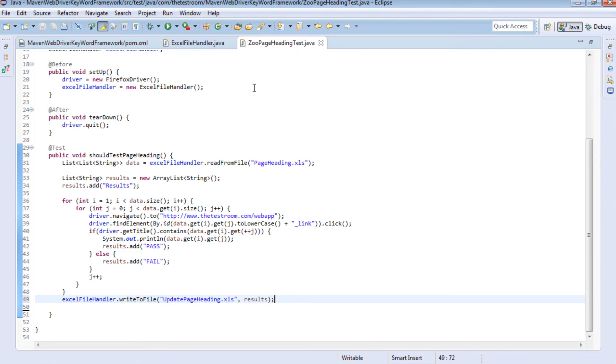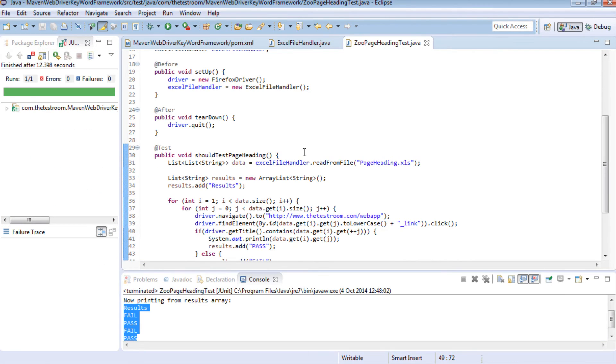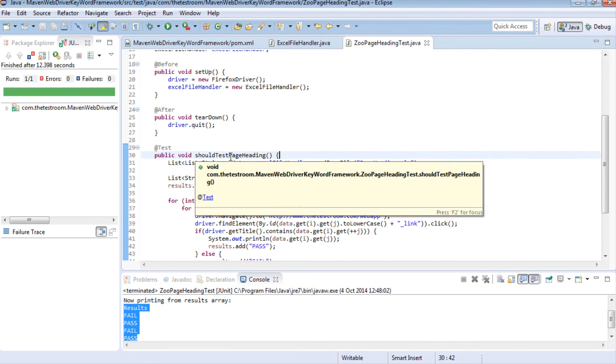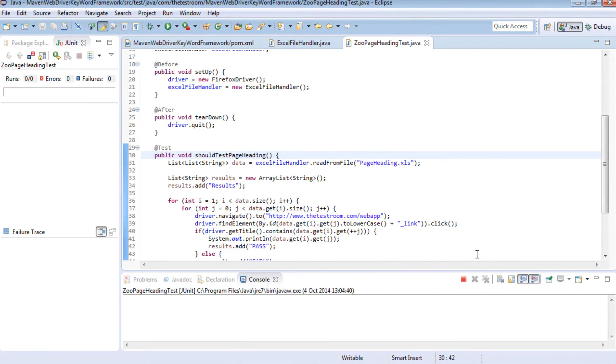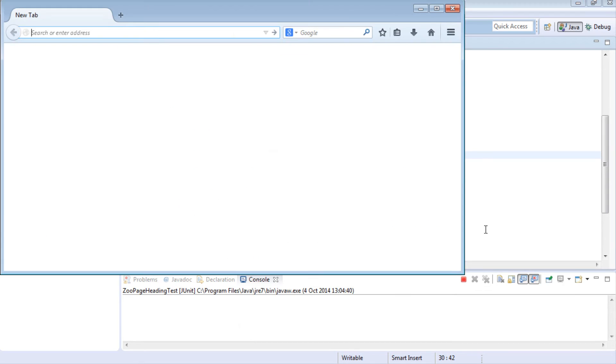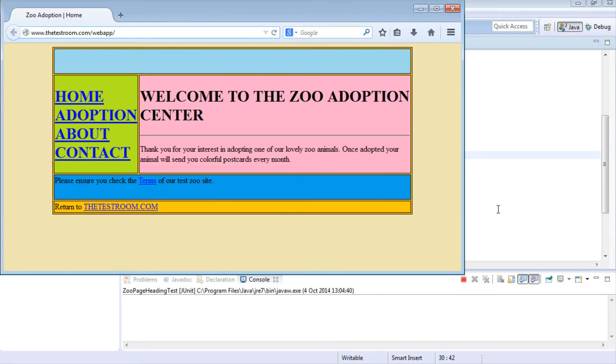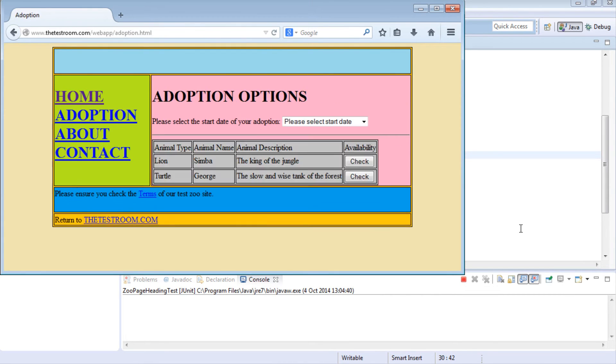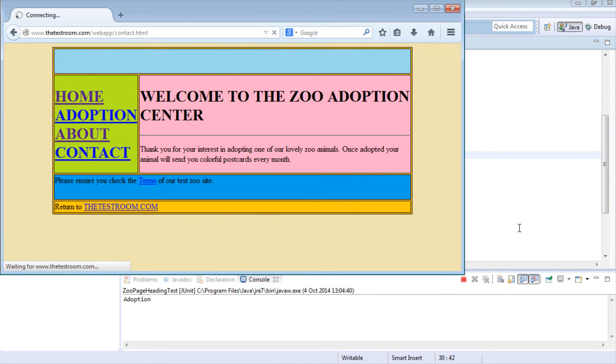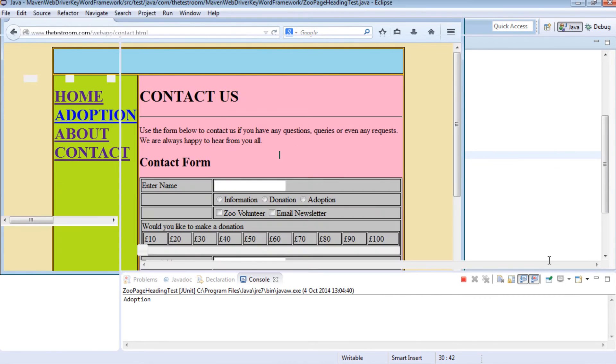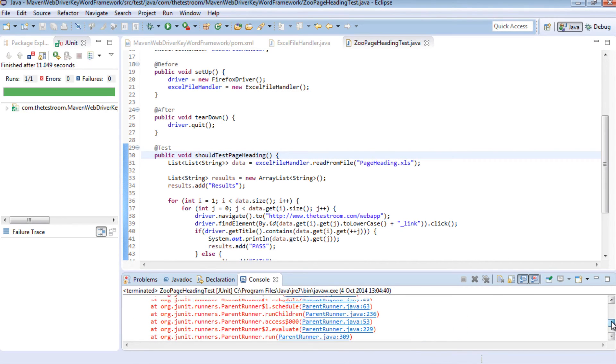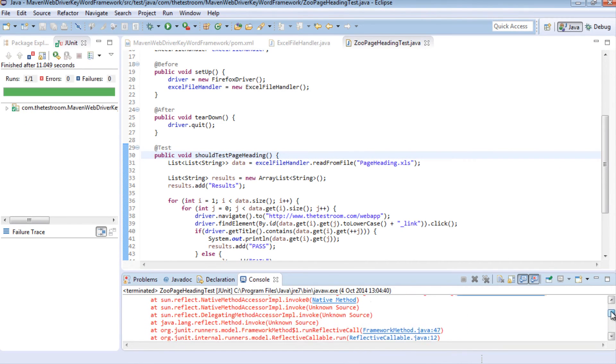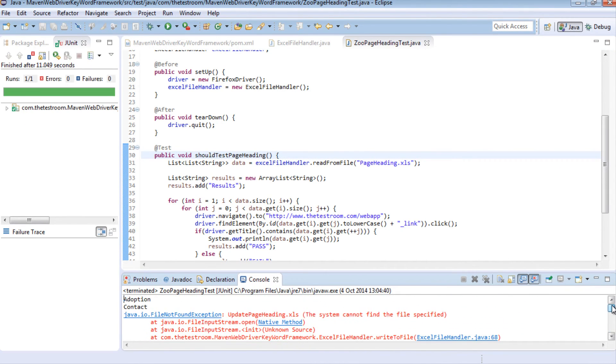So let's just save that and let's run the test and see what happens. Hmm looks like we've got an error let's have a quick look what this is.